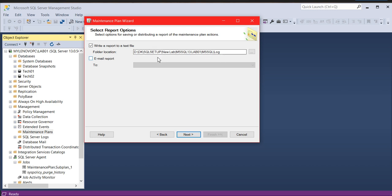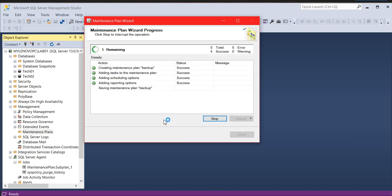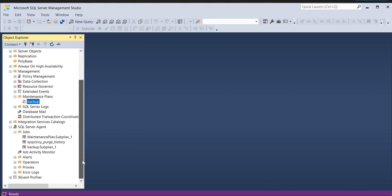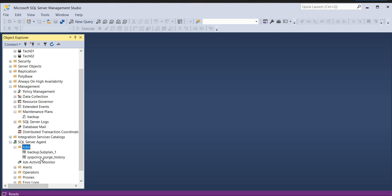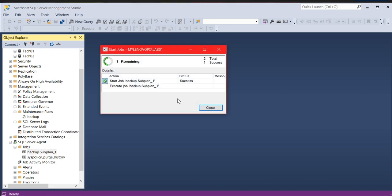Keep this log location as is because the log is going to be written there so you can verify it later. Click next, then finish. It will take a couple of seconds to execute. Close the dialogs, then come to the jobs section and refresh. You can see the backup job has been created. Right-click and start the job.